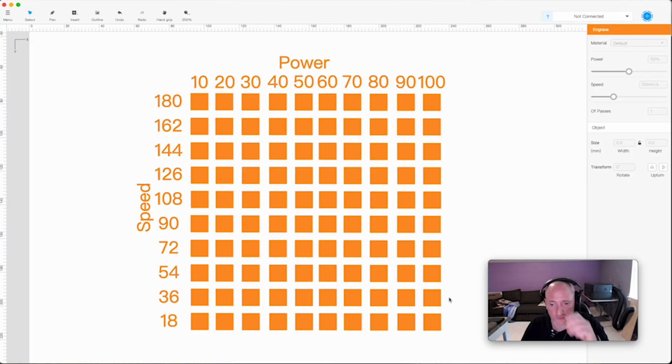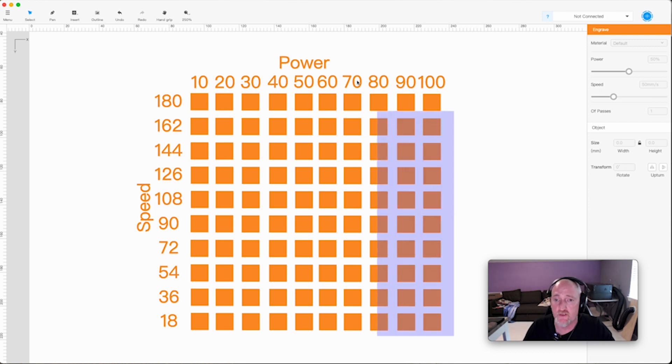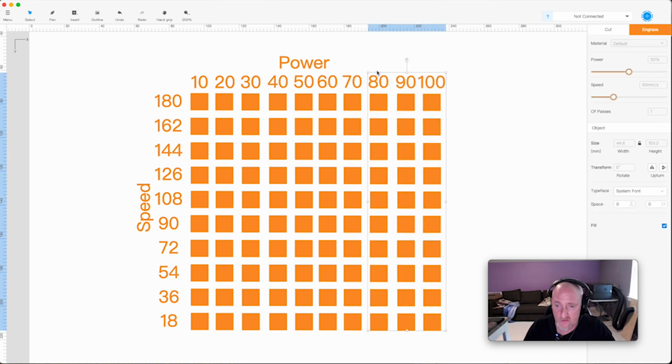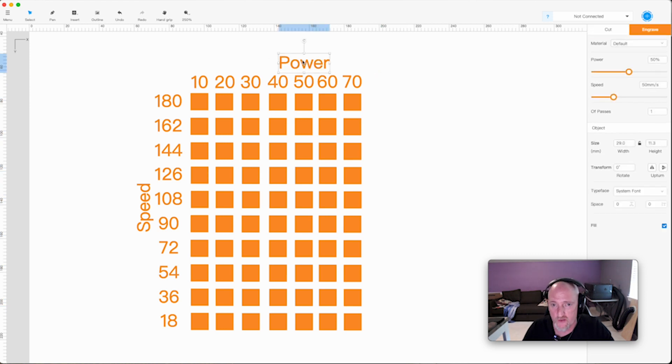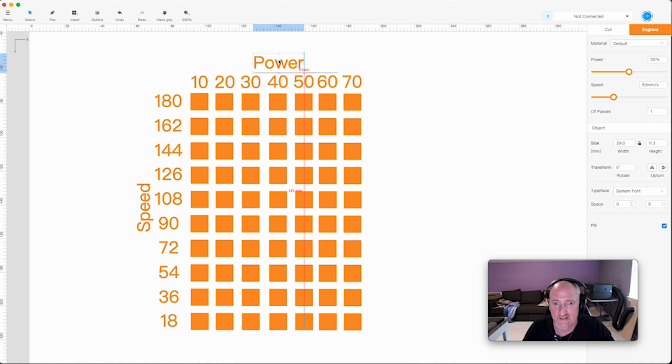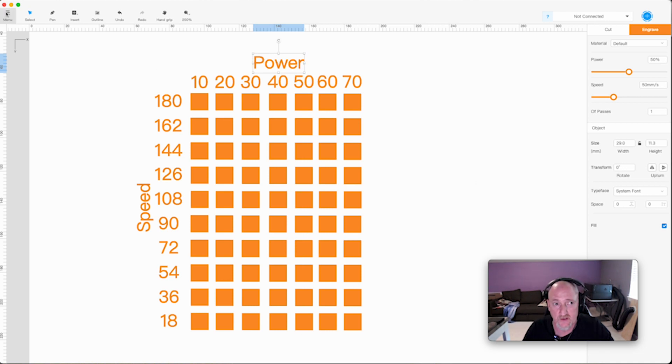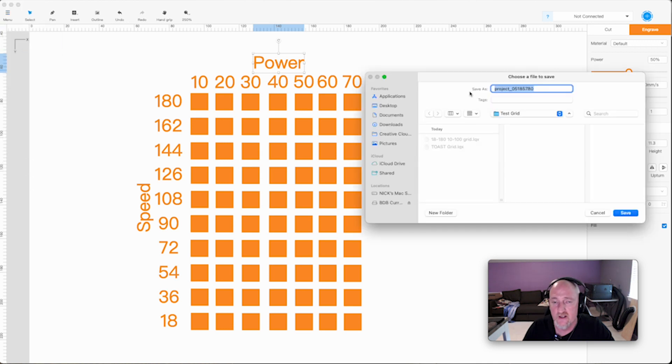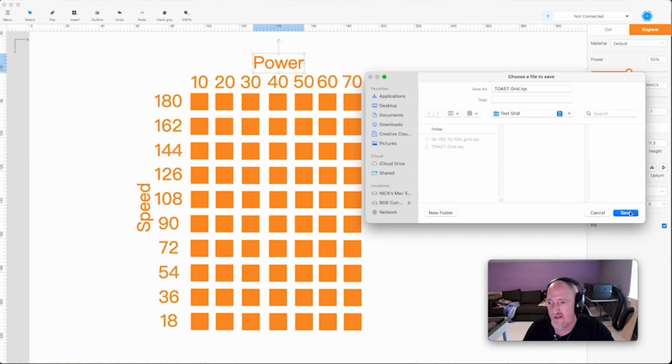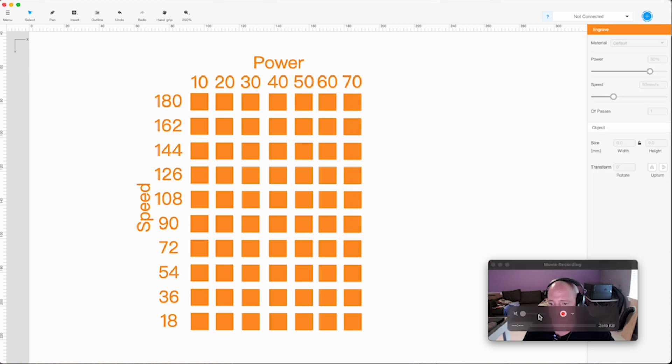Now with the toast, I'm going to do something: I'm going to take these three off because I have a feeling they're just going to burn through the toast. And so I don't, this is just going to save us a little bit of time when we're doing our test. We'll import or we'll export this one as well. We're going to call this the toast grid. Yay!